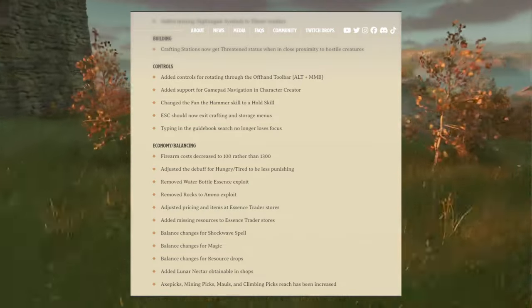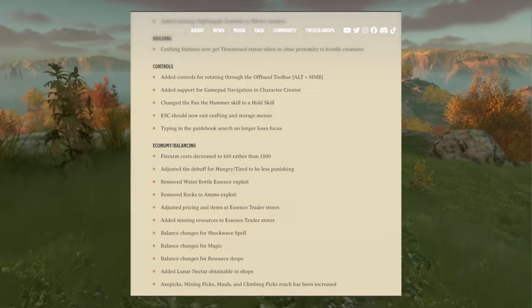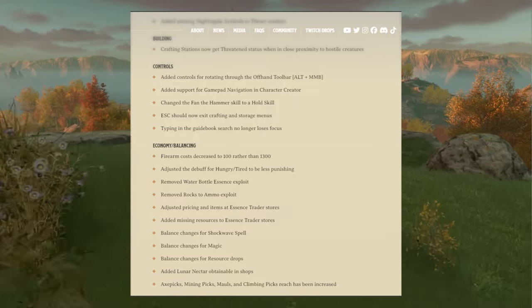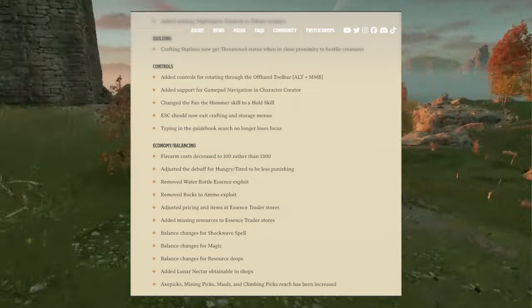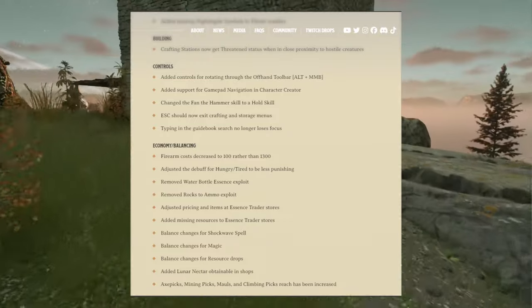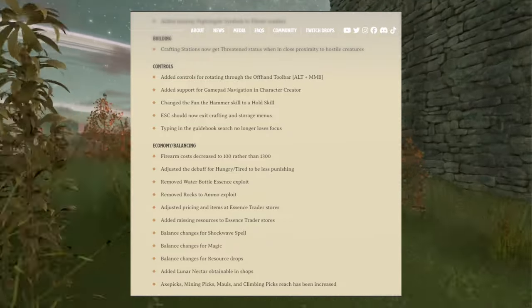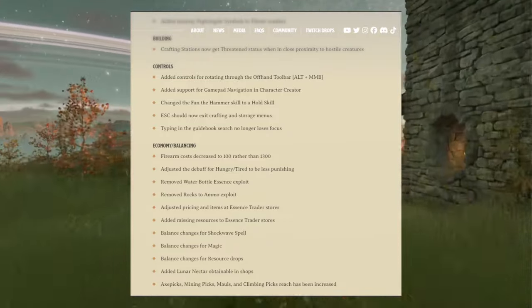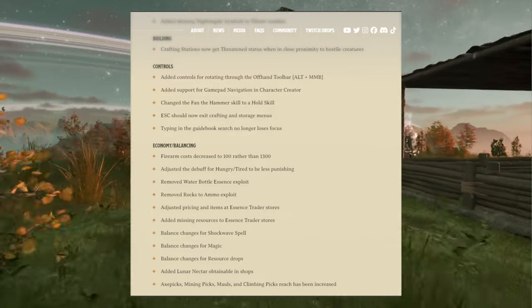Adjusted the debuff for hungry/tired to be less punishing. Removed water bottle essence exploit. Removed rocks to armor exploit. I didn't even know this was a thing.